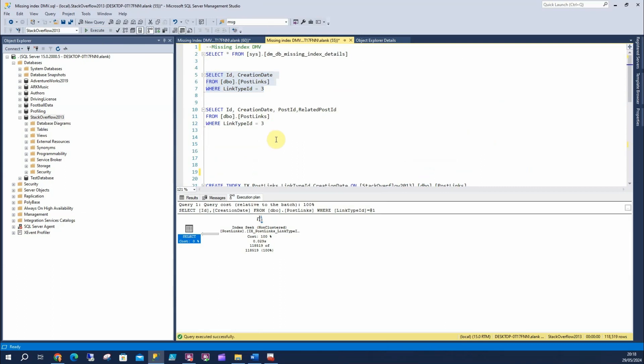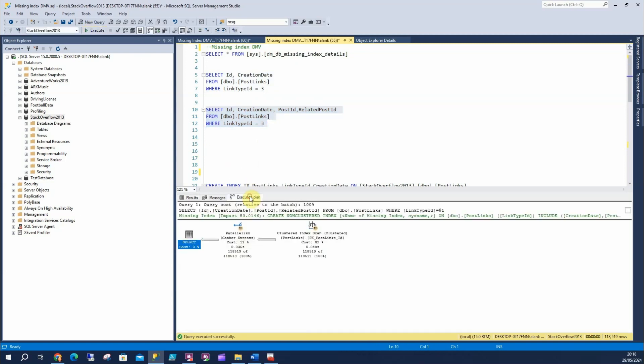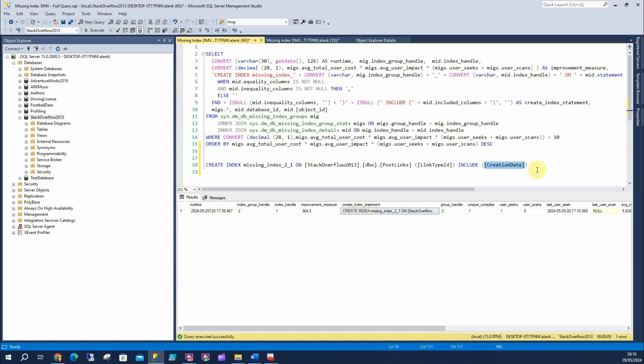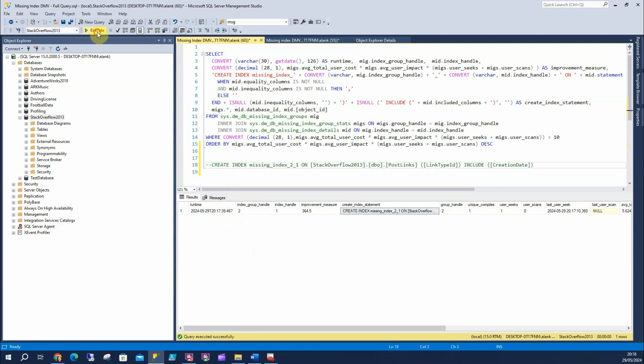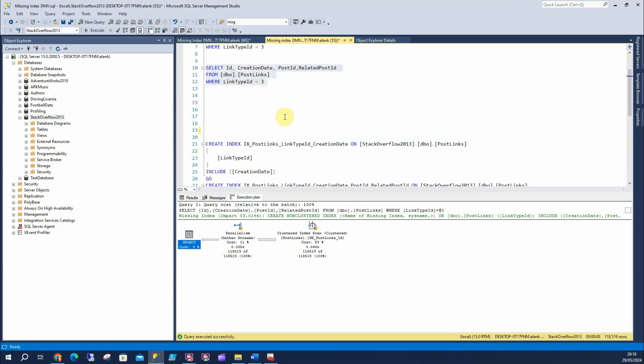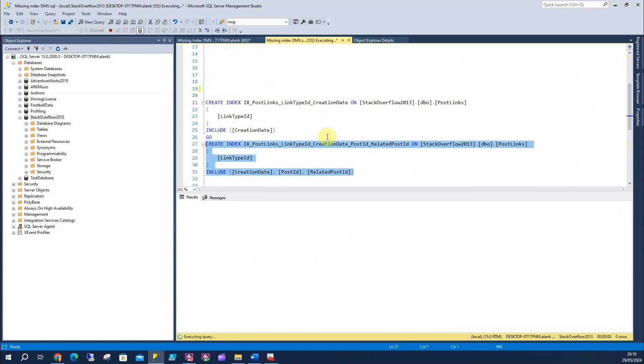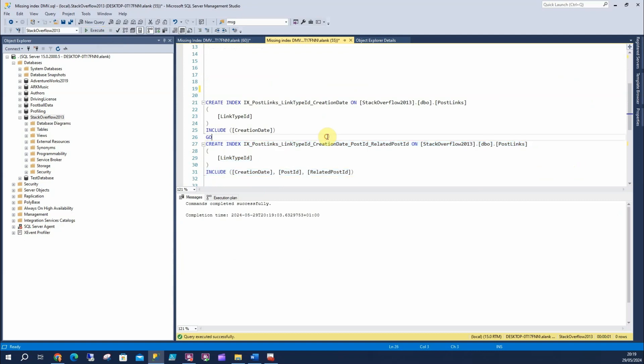Now, here's the thing. Over time, that query might change, and we might want post ID and related post ID included in that. So now, if I run that, we can see the execution plan's another index that needs to be applied. So if we jump back to this window here, and I'll grab that statement there, I'm gonna comment that out. I'm gonna run it again. It's now removed that initial index, because that's already been applied, so we don't need that. And it's changed it, and it said we should be applying post ID and related post ID to our query, which is great. So, I'm now gonna run this. I'm gonna apply this index. Now, this leads me on to my next tip.